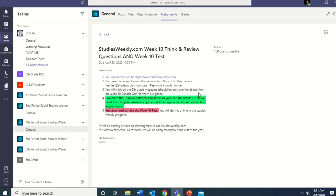Here are the instructions from the assignments tab in Teams. First, go to StudiesWeekly.com. Your username and login is the same as for Office 365 — your username is your first dot last at students dot goschools.org, and your password is your lunch number. If you're having trouble logging in, it's possible I may have misspelled something, so just email me or contact me on Teams and I'll double-check it for you. Remember to use your real first name — if you go by a middle name, you have to type in your real first name.